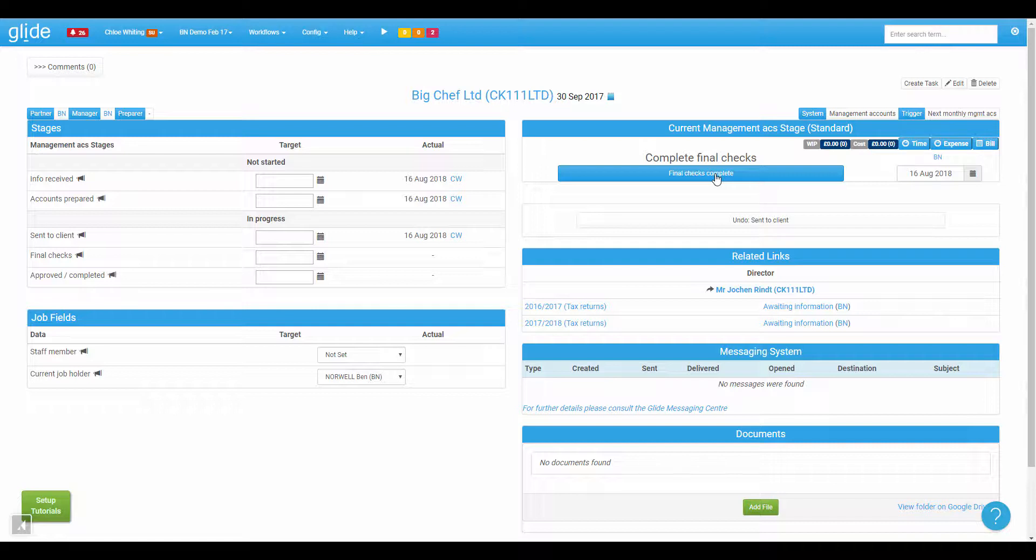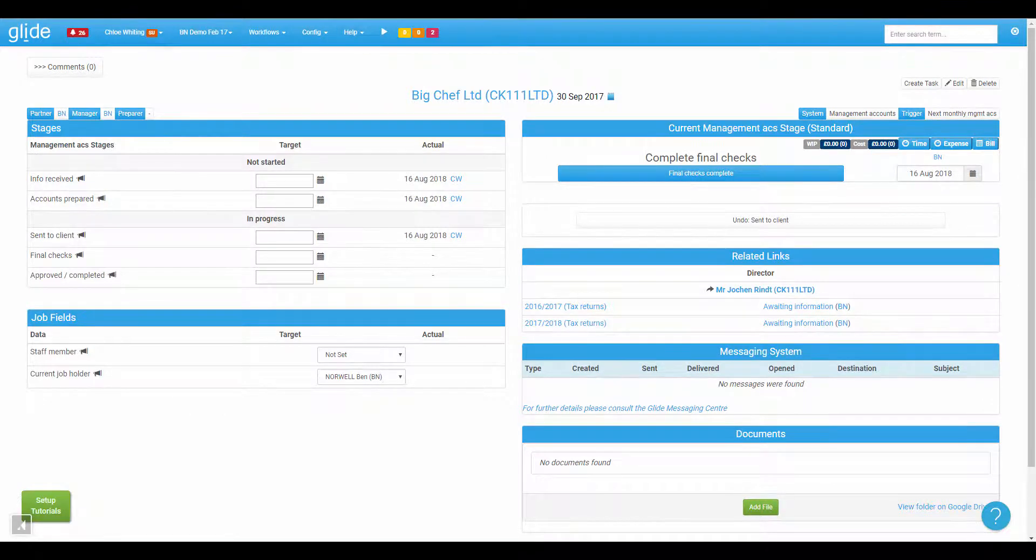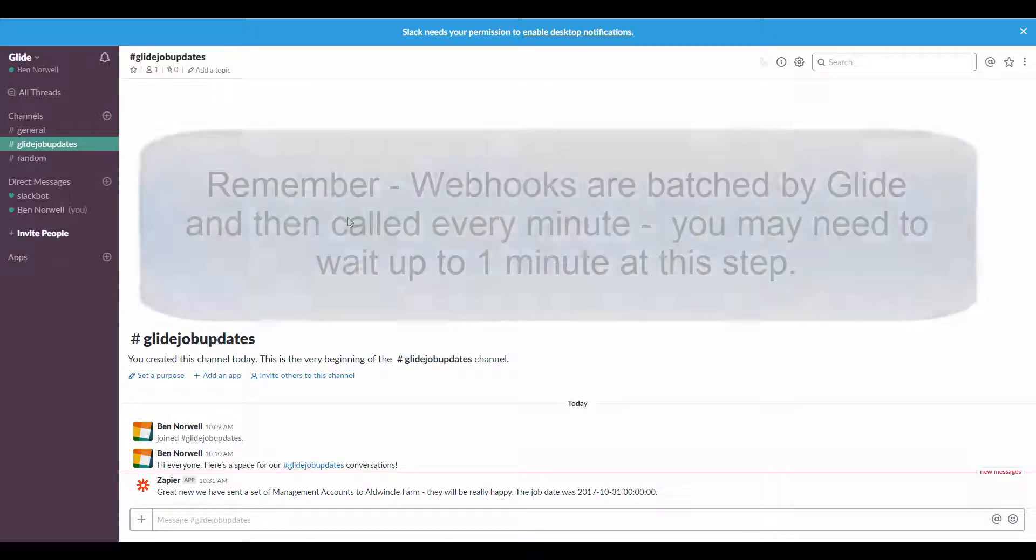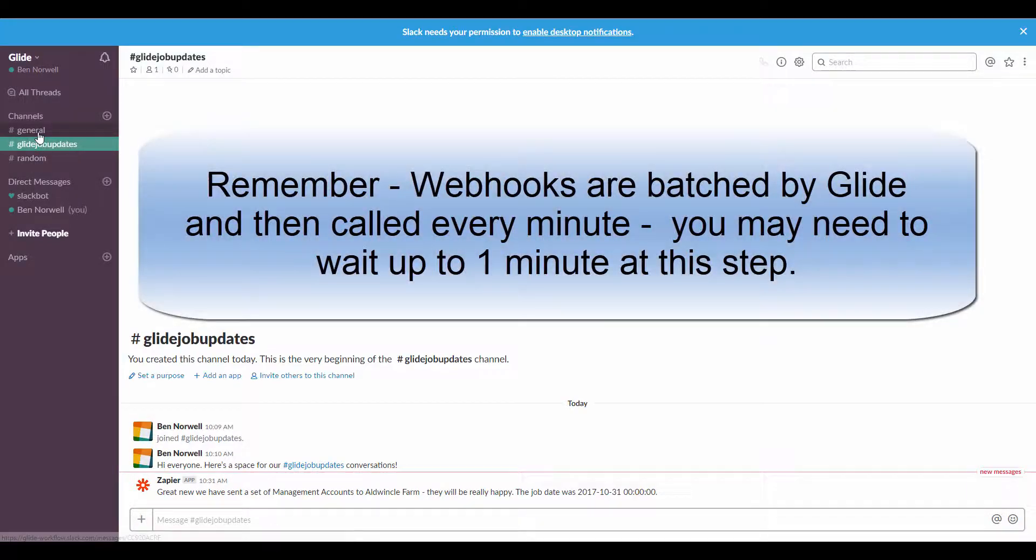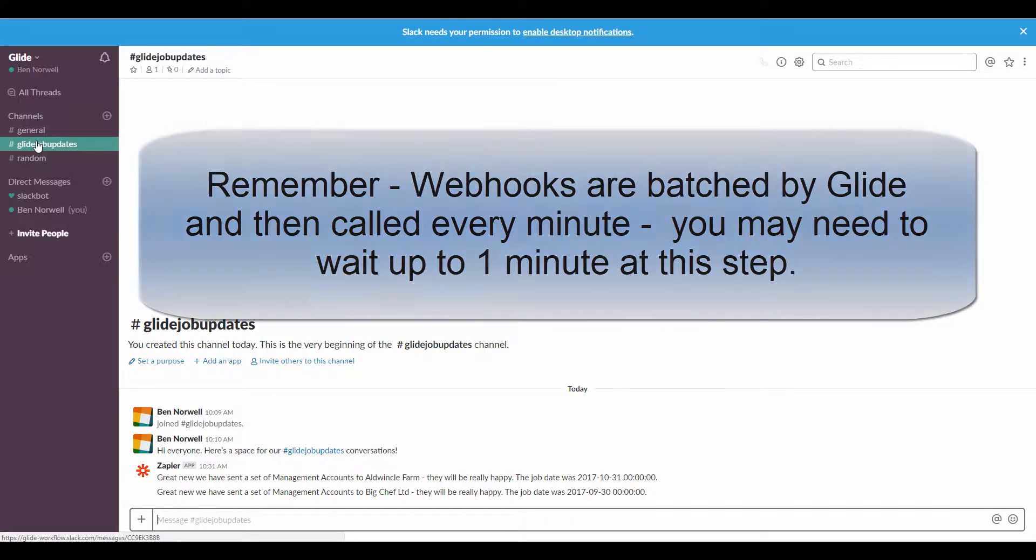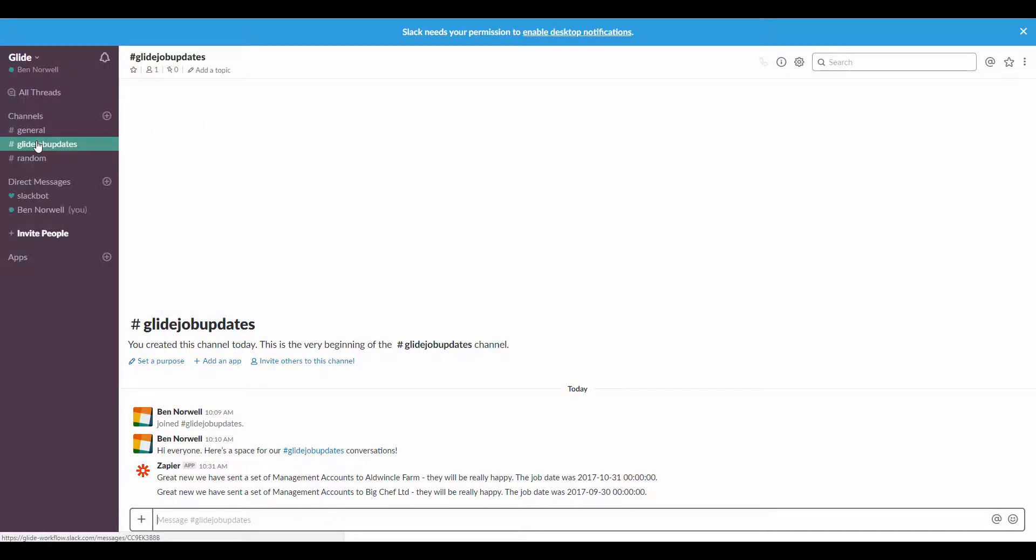And then Zapier is going to pick that up and it's going to trigger the Zap, as they call it. And that will send the information into my Slack. So, could take a couple of seconds. Okay, there we go. So I reckon it took about 15 seconds there, which is pretty cool. That's pretty quick. And we've got a second message coming in down here.